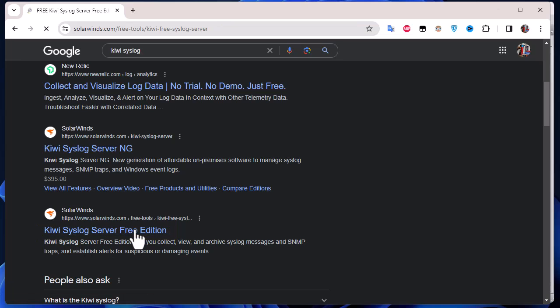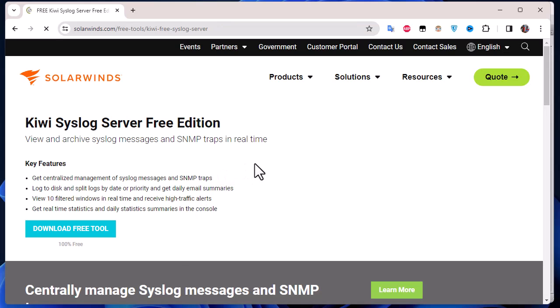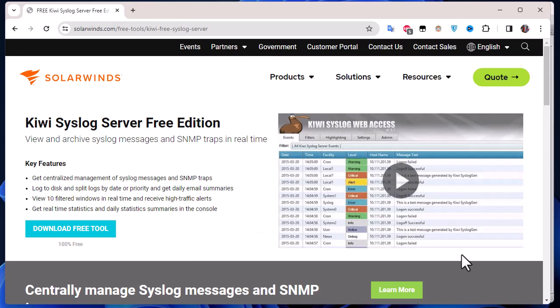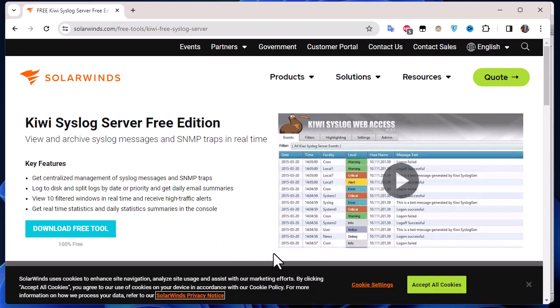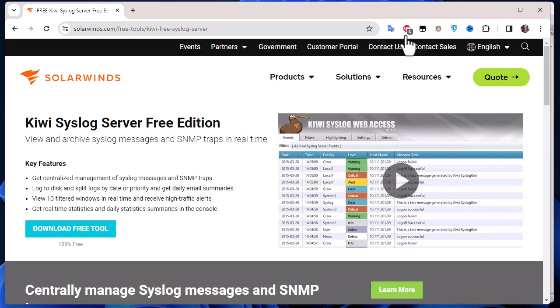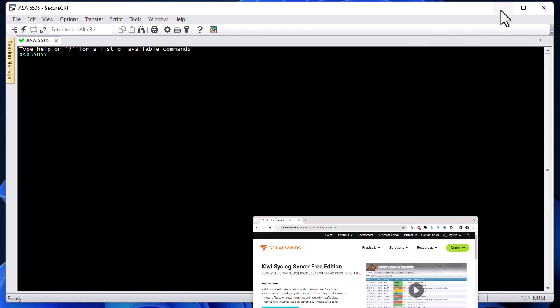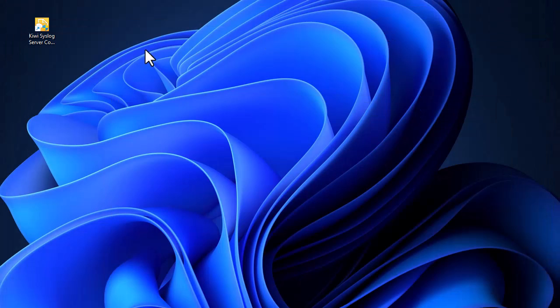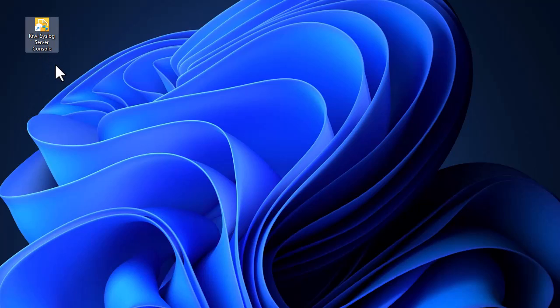All you have to do is download it and install it on your machine. I've already done that. It's pretty straightforward - you won't find it difficult to install. Here it is on my desktop: Kiwi Syslog Server Console that we'll be using to get messages from our Cisco ASA.